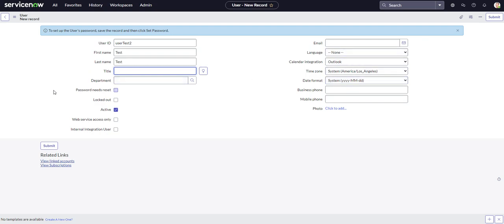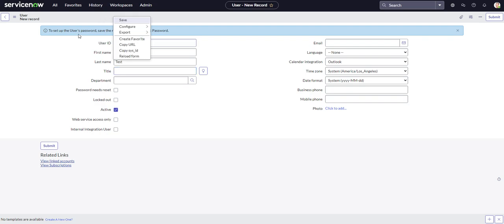And then once we're done, we have two options to save this record. We can either right click anywhere on the header and hit save, or we could just hit submit. So let's go ahead and hit submit.